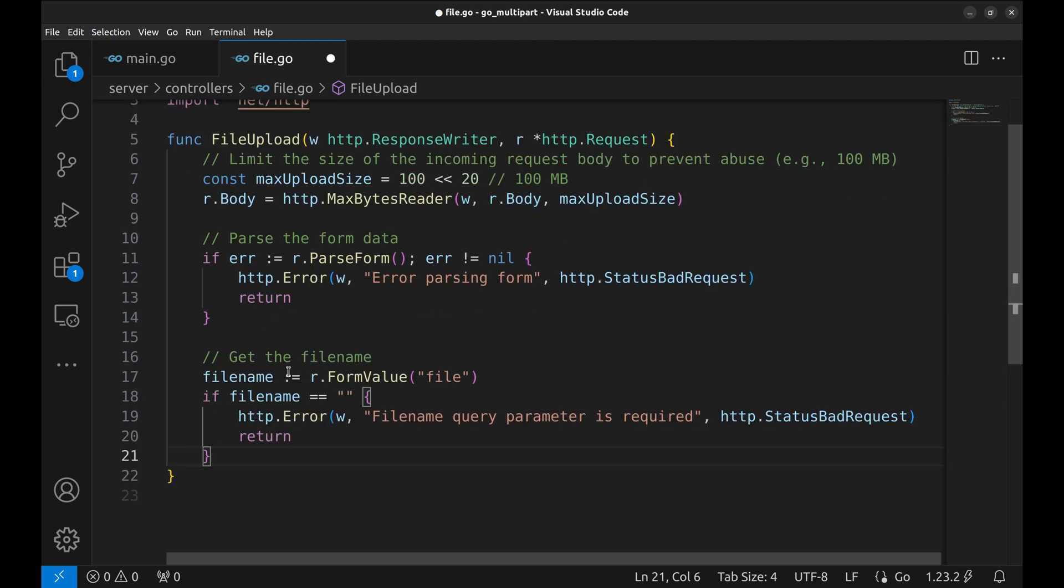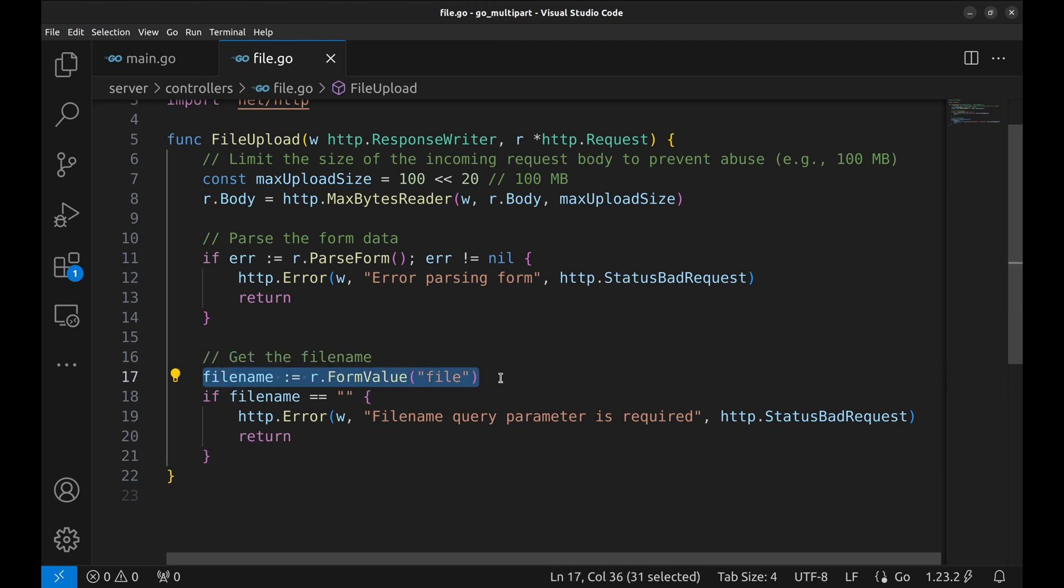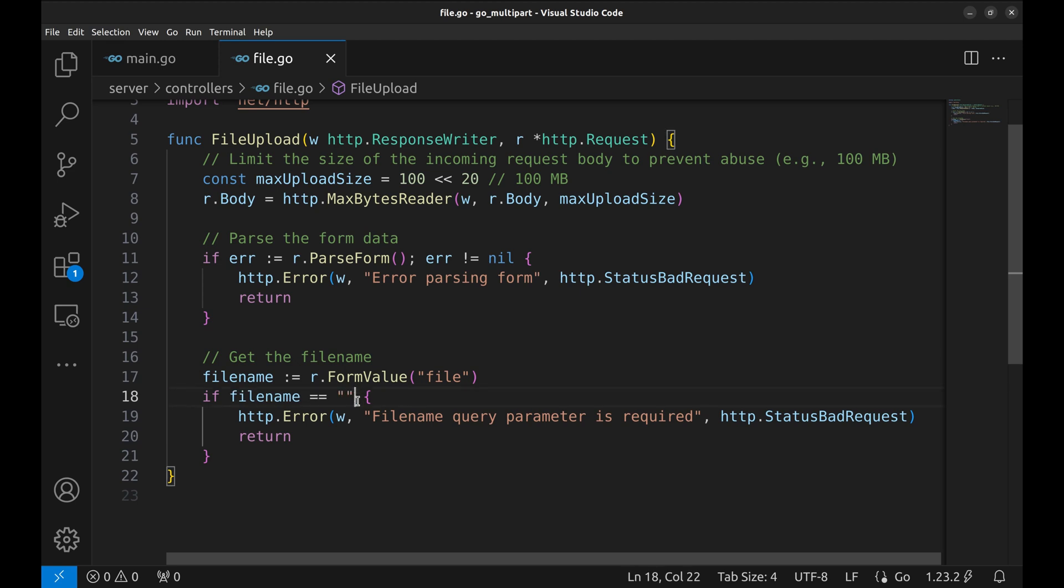Now we retrieve the file name using the form value function. This expects the client to send a form field named file containing the desired file name. If the file name is missing, we return a 400 bad request error with a clear message so the client can fix their request.